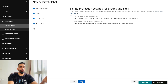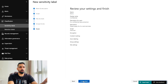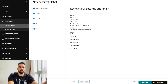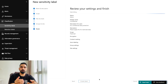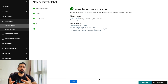Next is Groups and Sites, where you can define any groups and sites where you want to apply this label. Then you reach the Finish screen where you can review all the information and create your label. Once you click the 'Create Label' button, it will submit, and after a short time your label will be created.